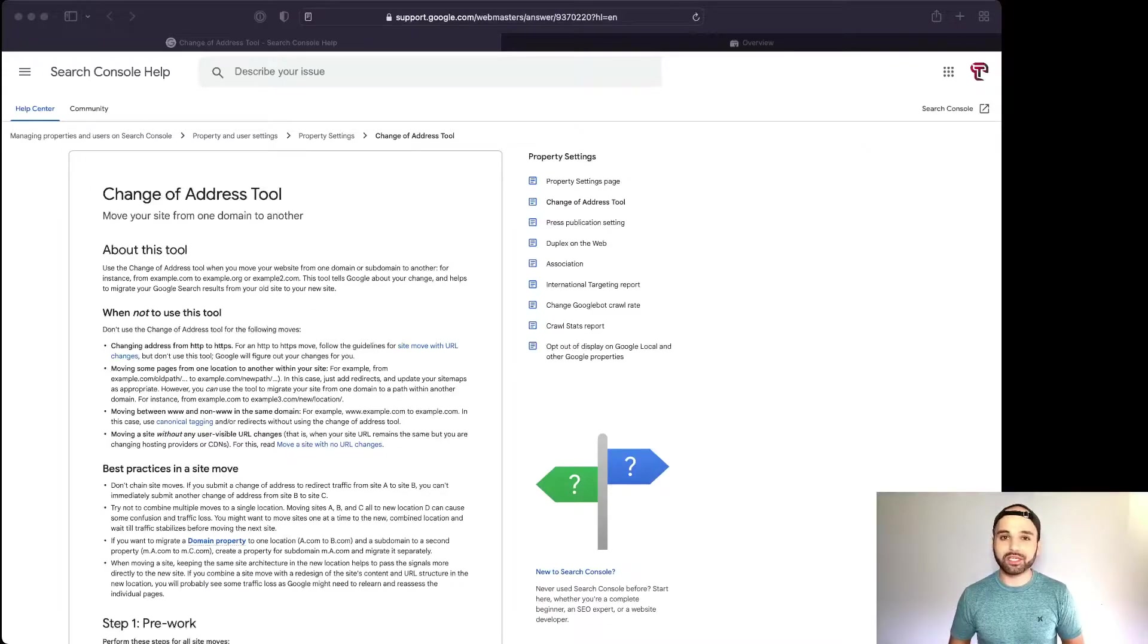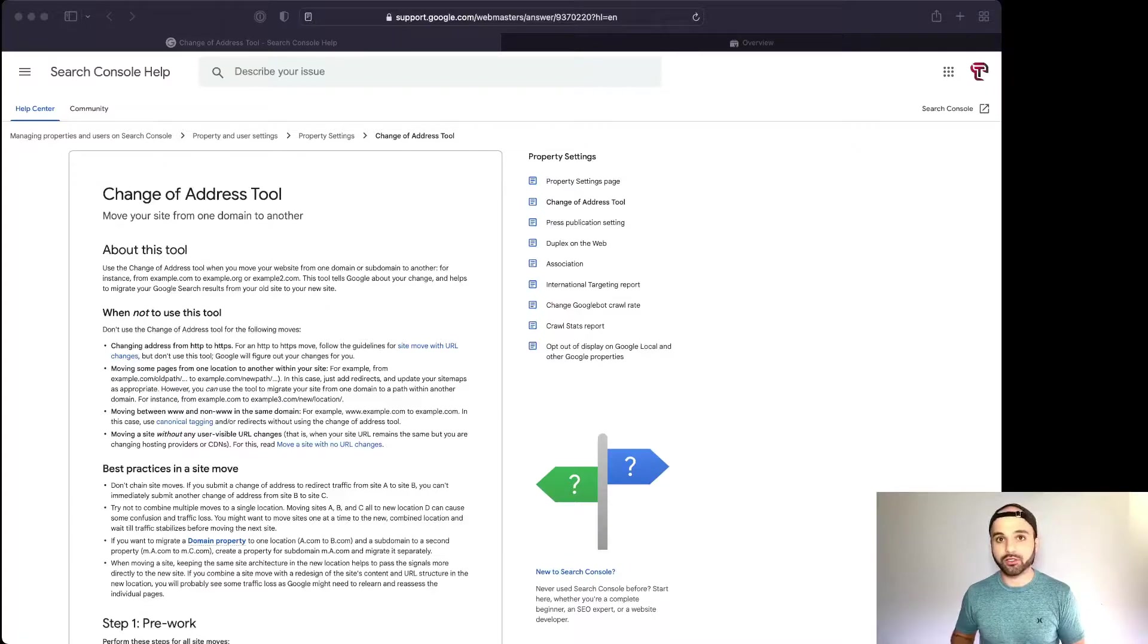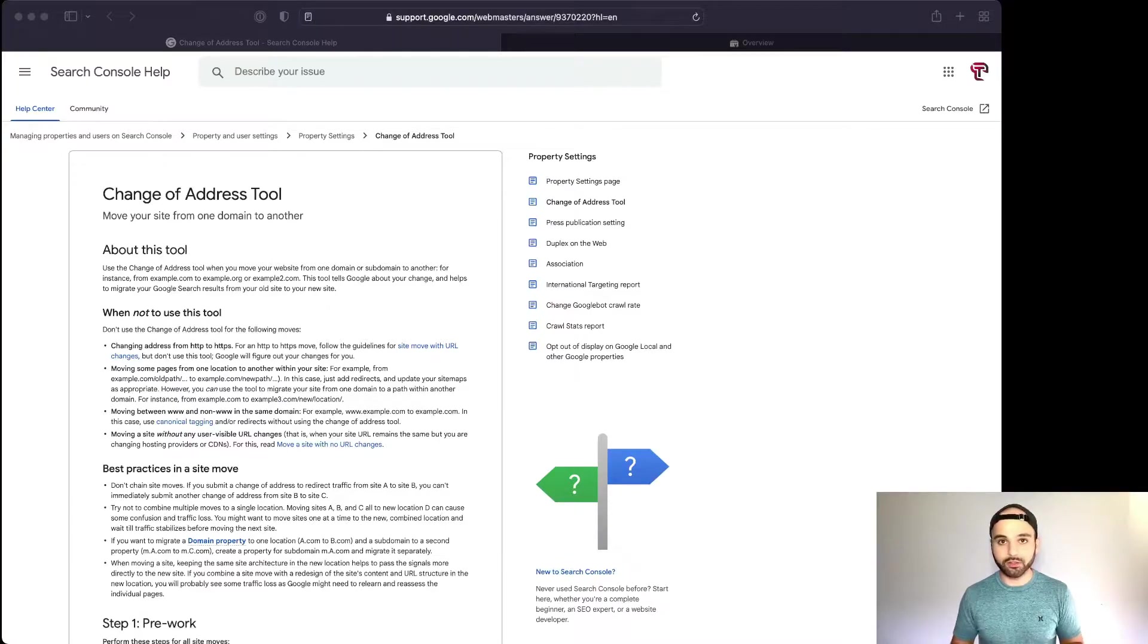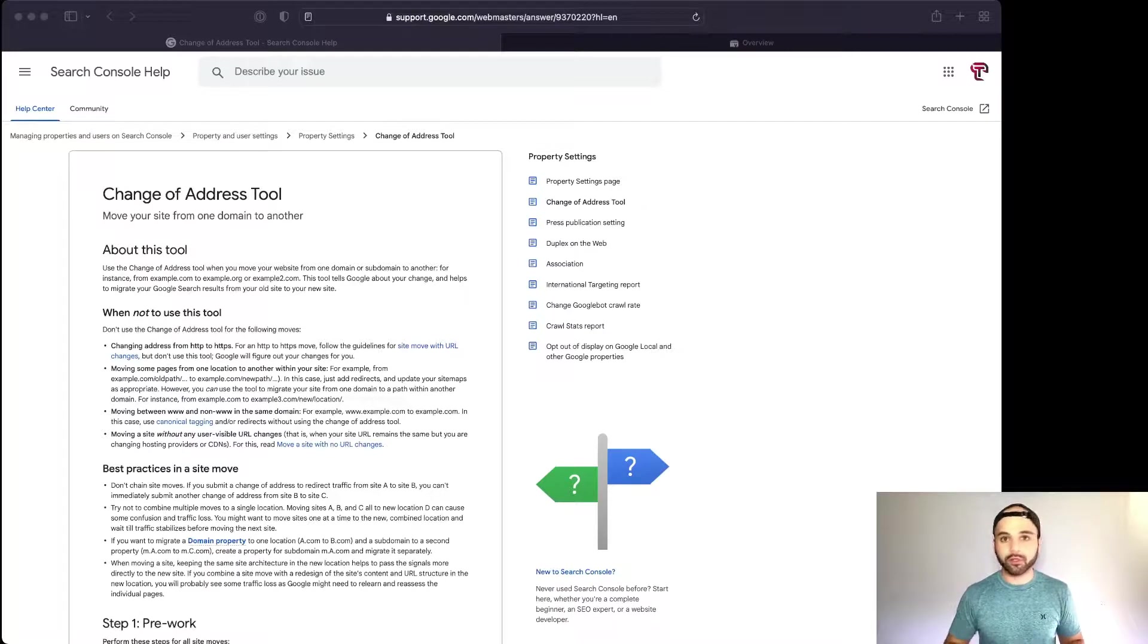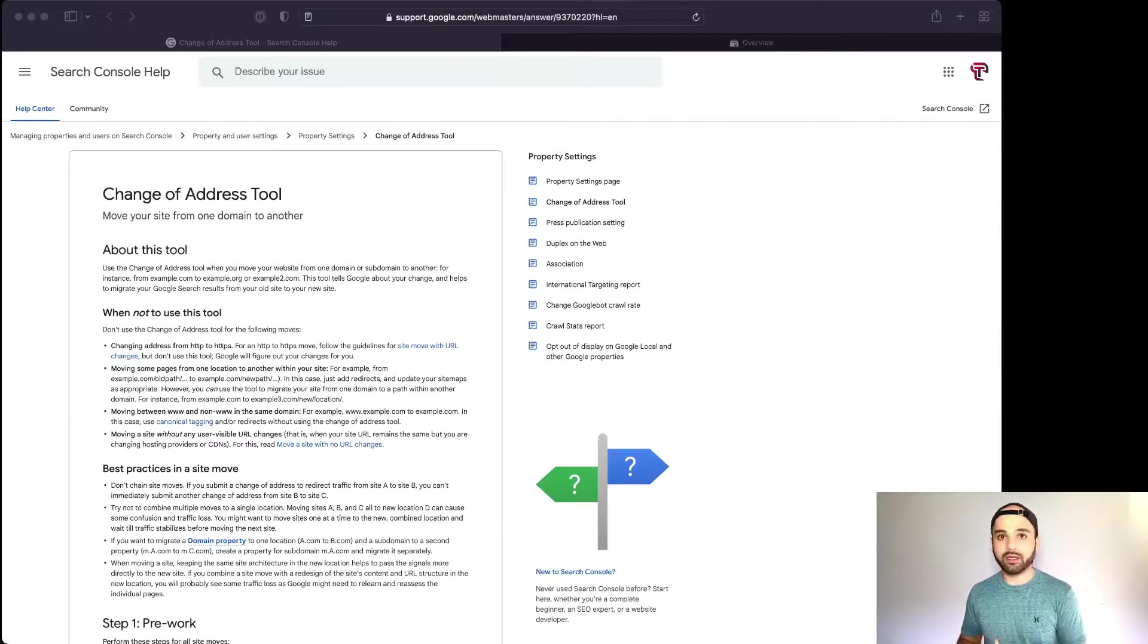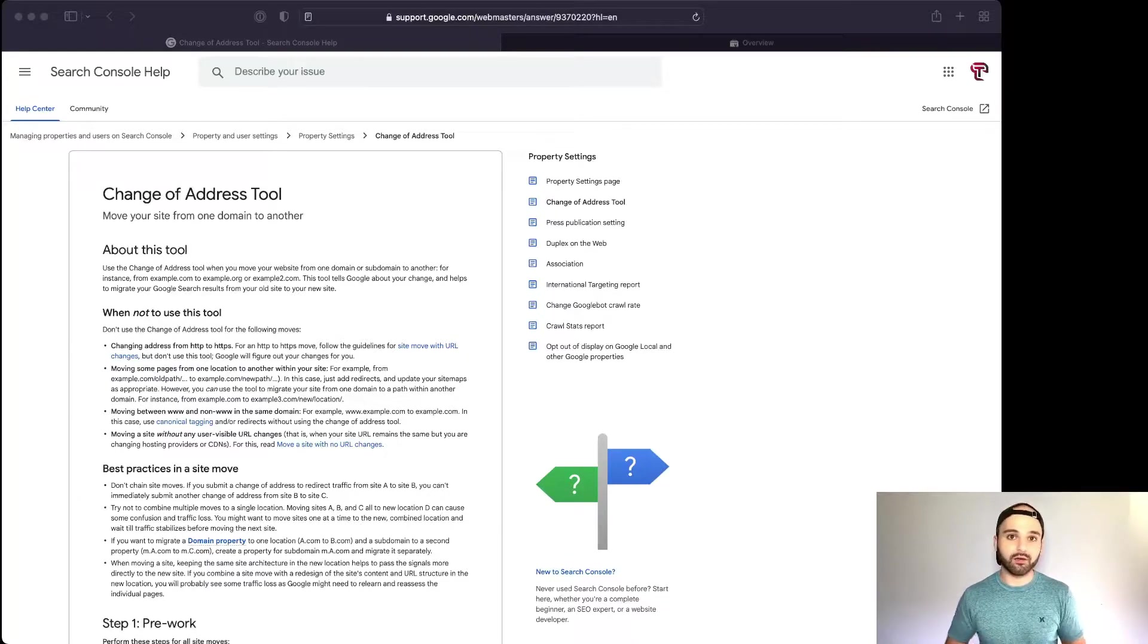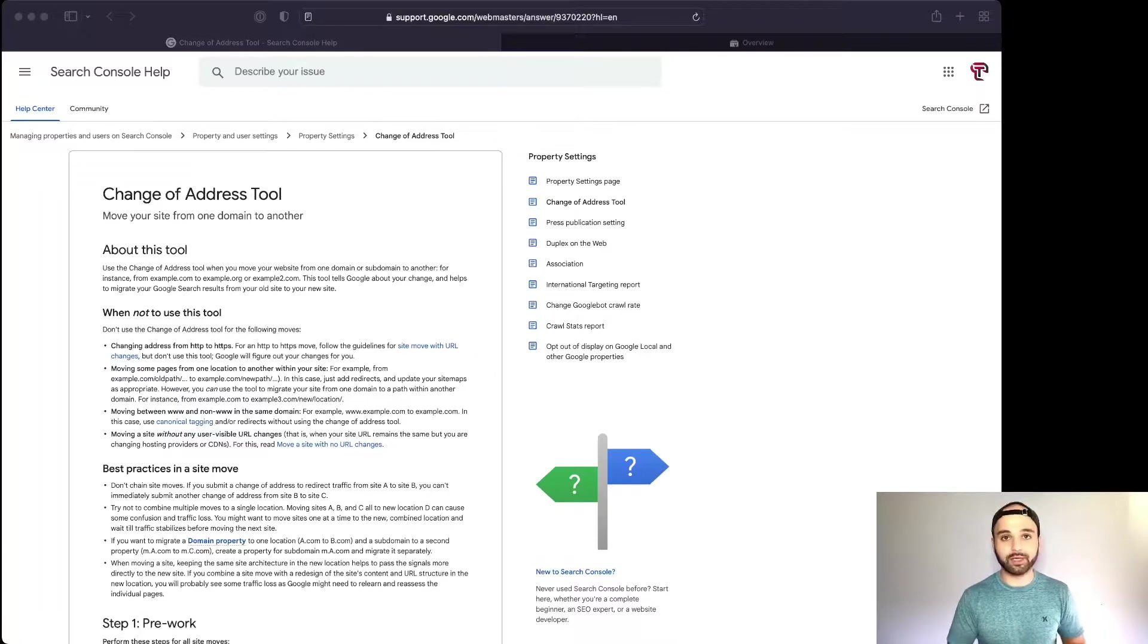What's up guys, so if you're in the position of changing your domain name and you want to inform Google about your new domain name, then this tutorial is going to be for you. We are going to go through Google Search Console really quick and just show you how to inform Google that you have a new domain, and that'll speed up the process of Google recognizing that your new domain is a replacement for your old domain.